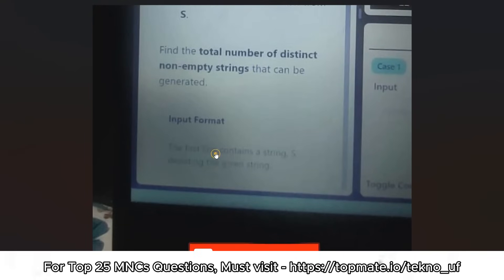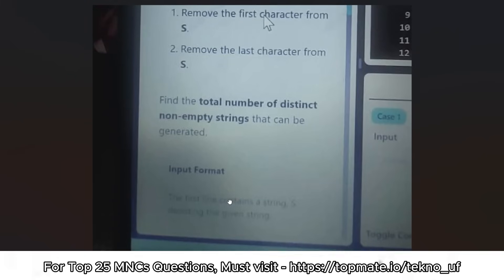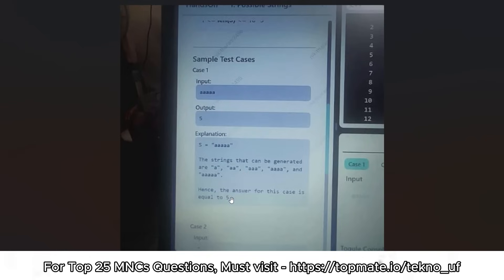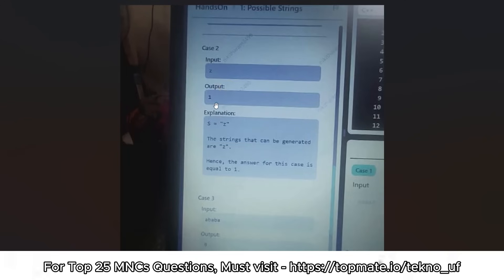You need to find the total number of distinct non-empty strings that can be generated. For sample input 'aaaaa', the output is five because you can generate five distinct non-empty substrings: one 'a', two 'a's, three 'a's, four 'a's, and five 'a's. For sample input 'z', the output is one since only one unique non-empty substring can be generated.